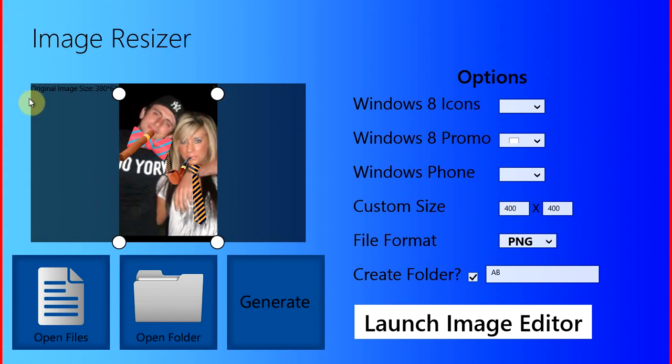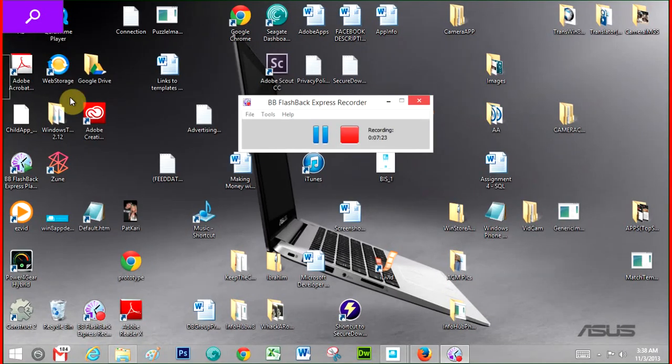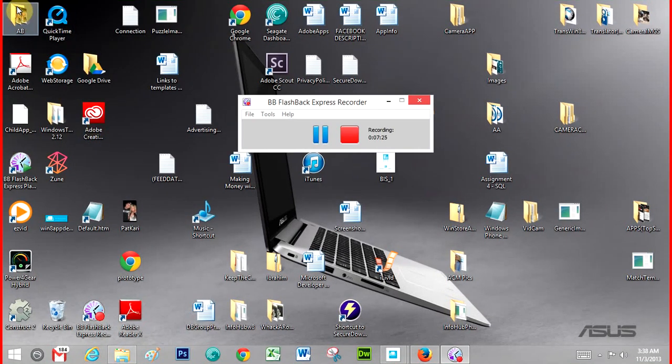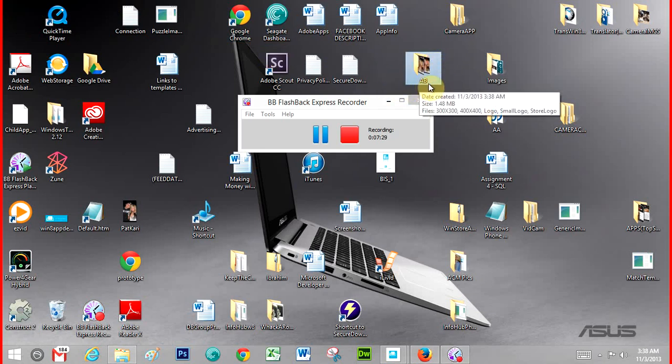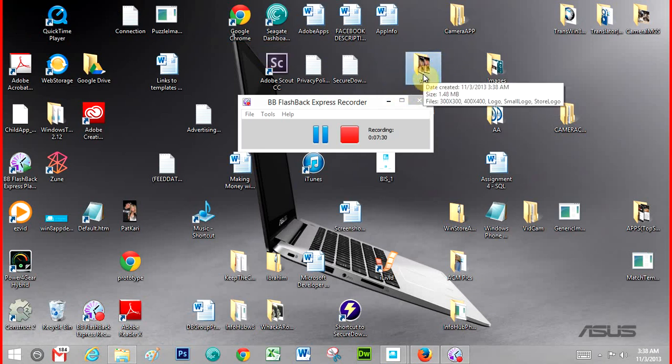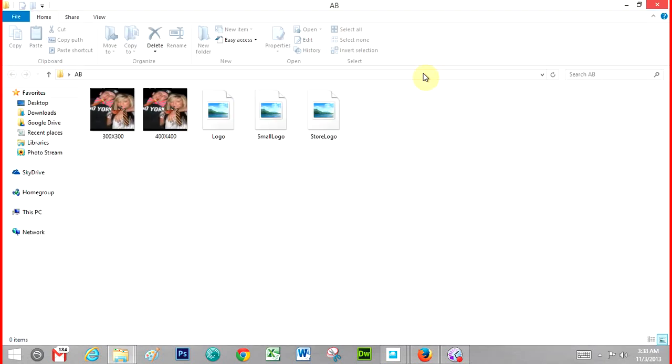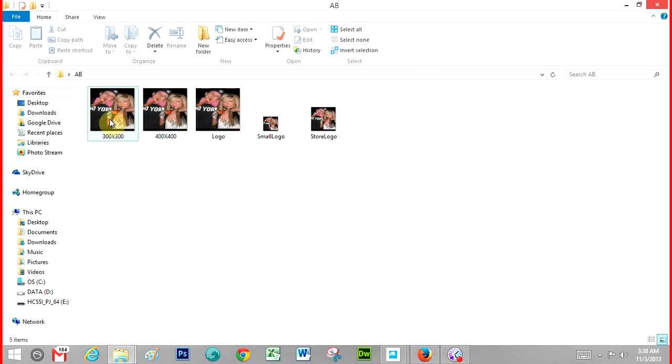And it should be on my desktop, which, as you can see, it says A, B. So that's it. Let's go look at them.